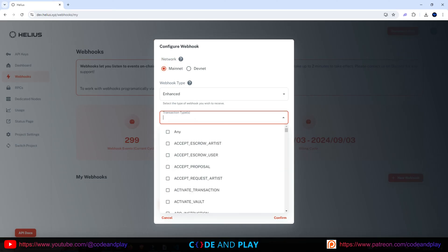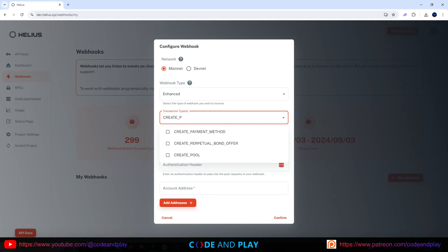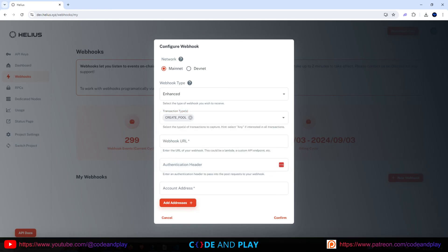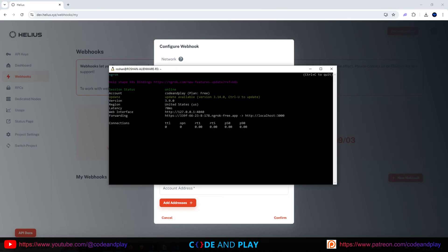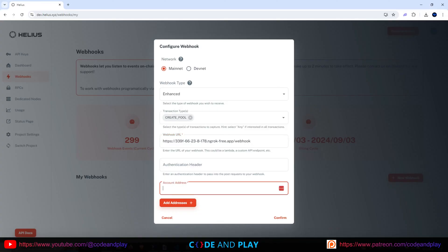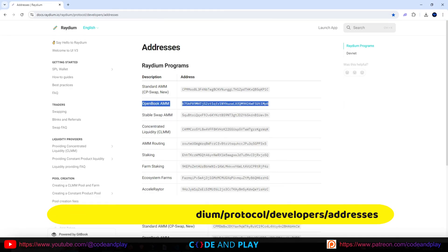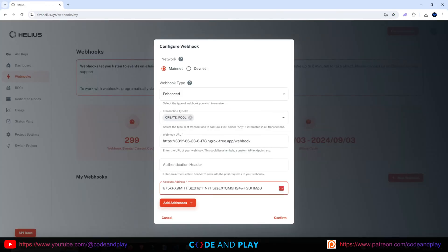For the transaction type, we need to identify any new pool creation. To do this, search for Create Pool and select it — this will serve as our listener whenever a transaction refers to pool creation. Now configure the webhook using the URL that ngrok provided, but with the addition of /webhook. Copy the forwarding URL, paste it here, and add /webhook. For the account address, we need to monitor the Raydium OpenBook Market address. You can find the address here, and links will also be provided in the description below. Please copy and paste the address, then click Confirm.